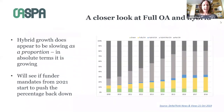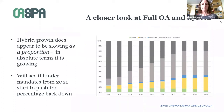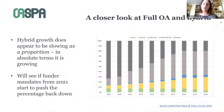Looking more closely at full OA versus hybrid, it seems that even before the effects of Plan S have fully manifested, the hybrid share of output is slowing — though the overall number of hybrid articles is growing; it's just that other content types are growing more quickly. There could be a number of reasons for this — most of the funders pushing for full open access rolled out their mandates over the last few years. It will be interesting to track this and see what effect newly emerging strong mandates will have on hybrid open access over the next few years.